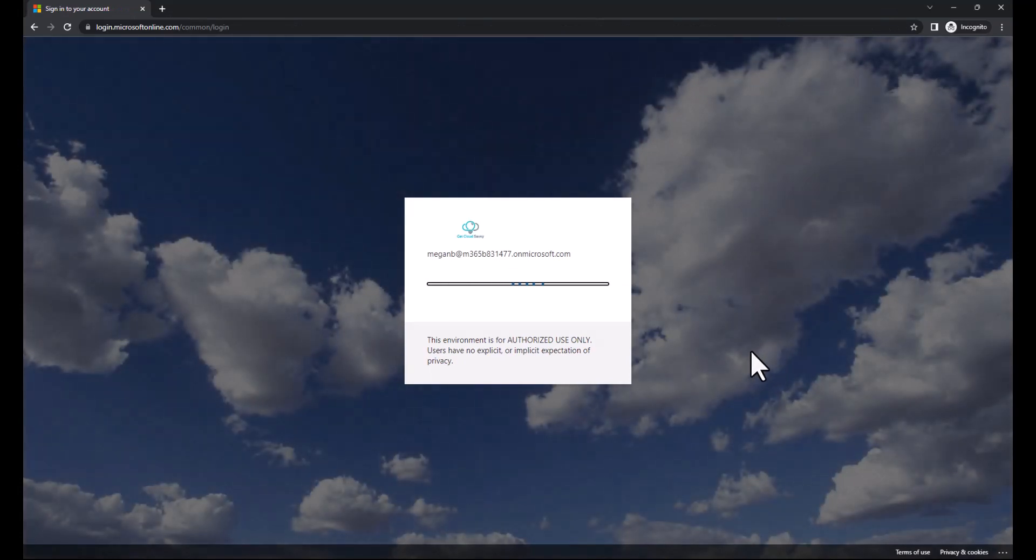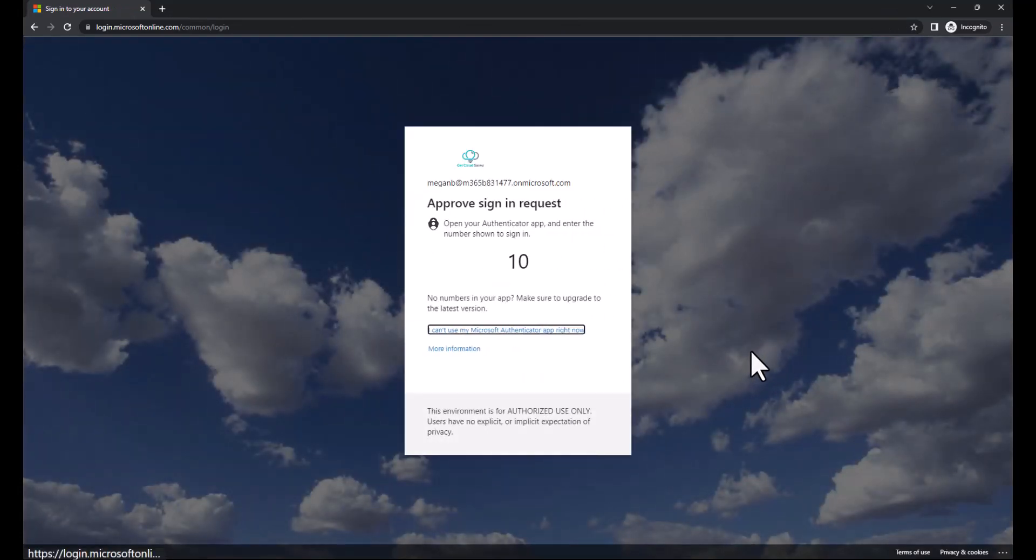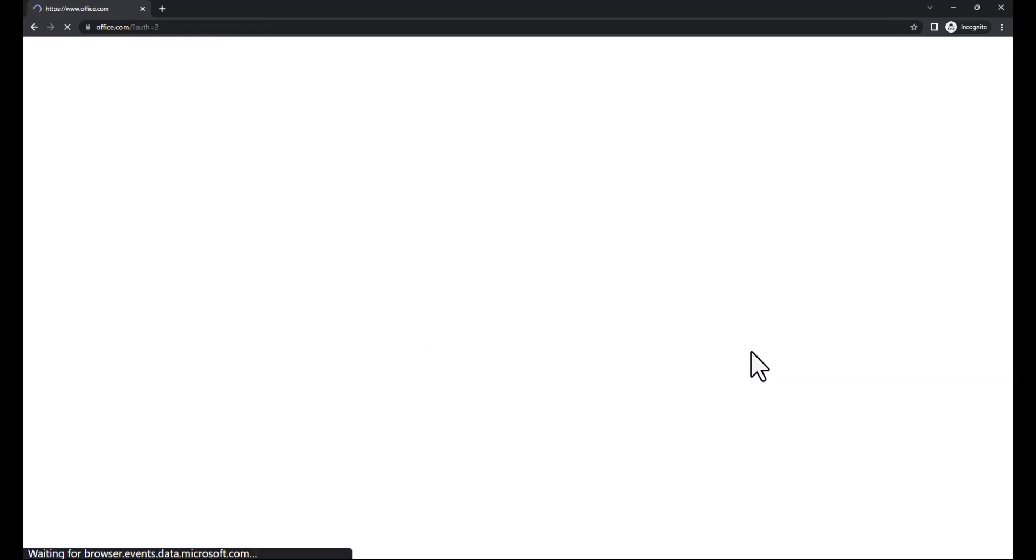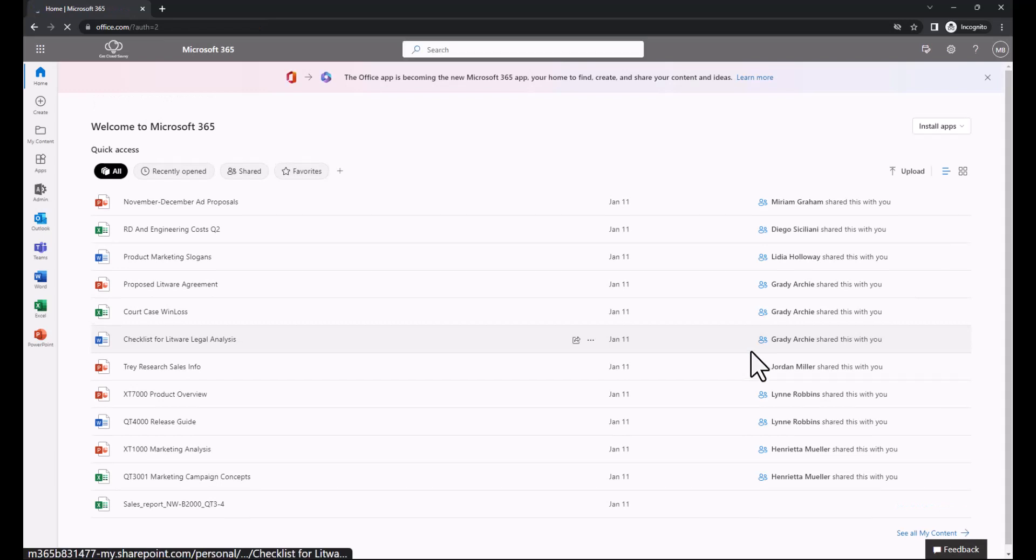And then also notice how when I get redirected for my multi-factor, that it's doing number matching, but it's doing the customized experience for number matching. Users still know that they're logging in to my tenant. And finally, I'm signed in.